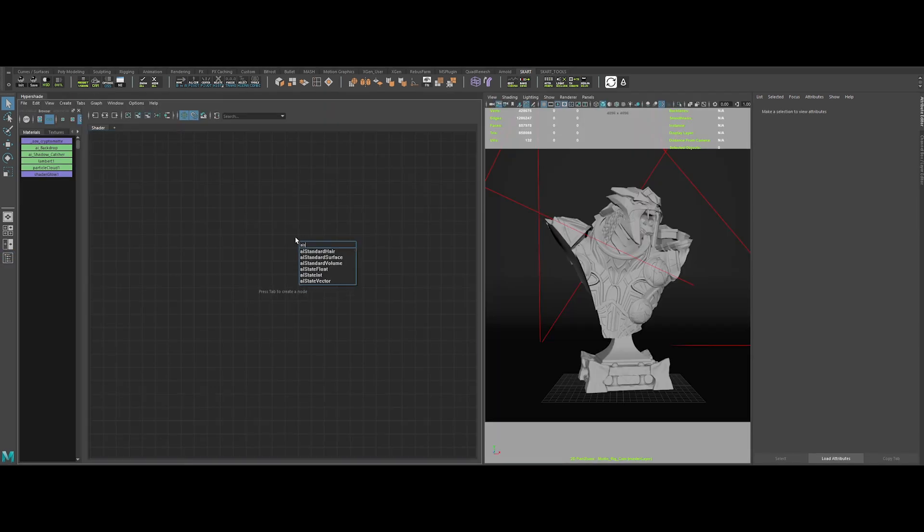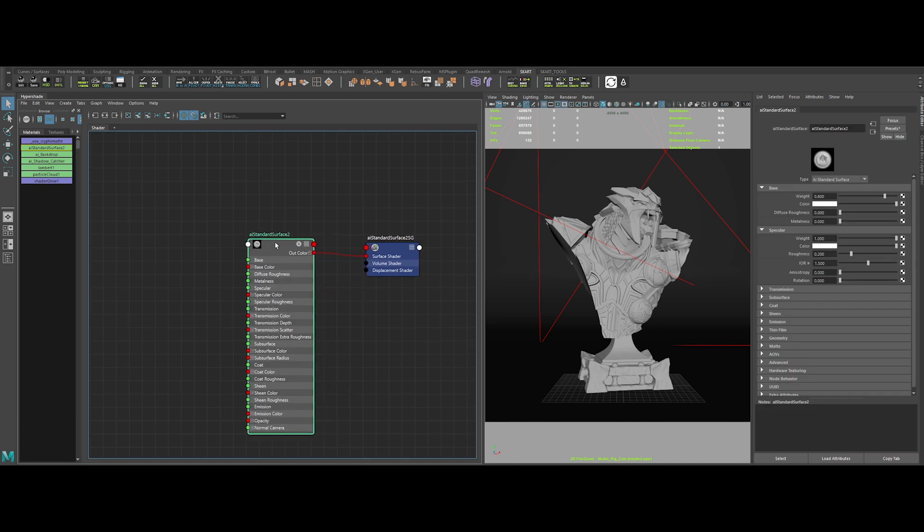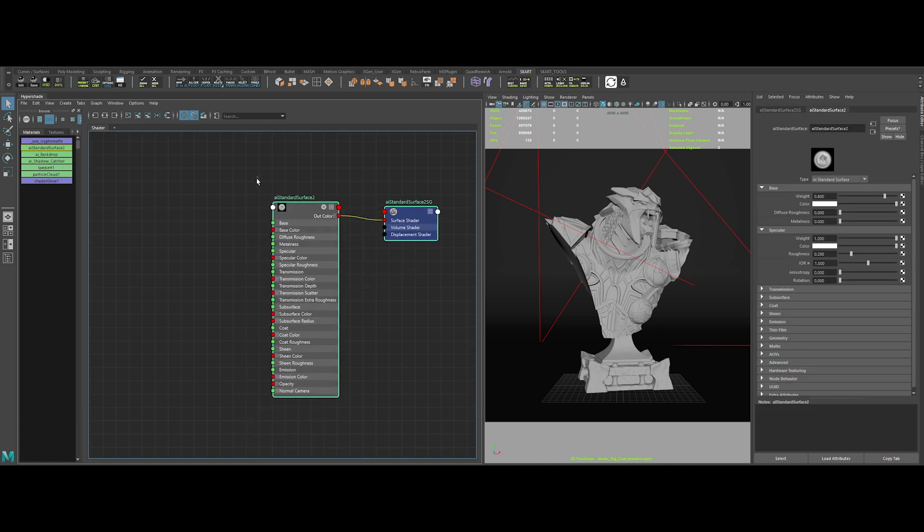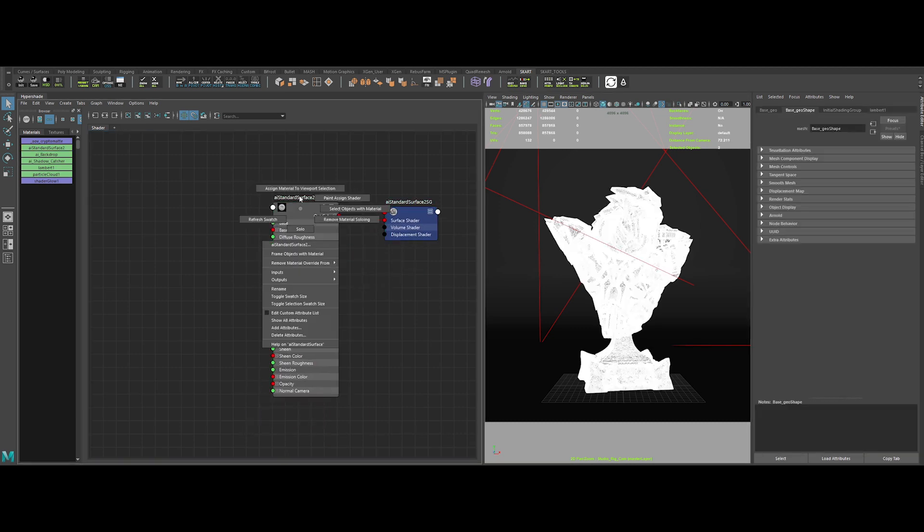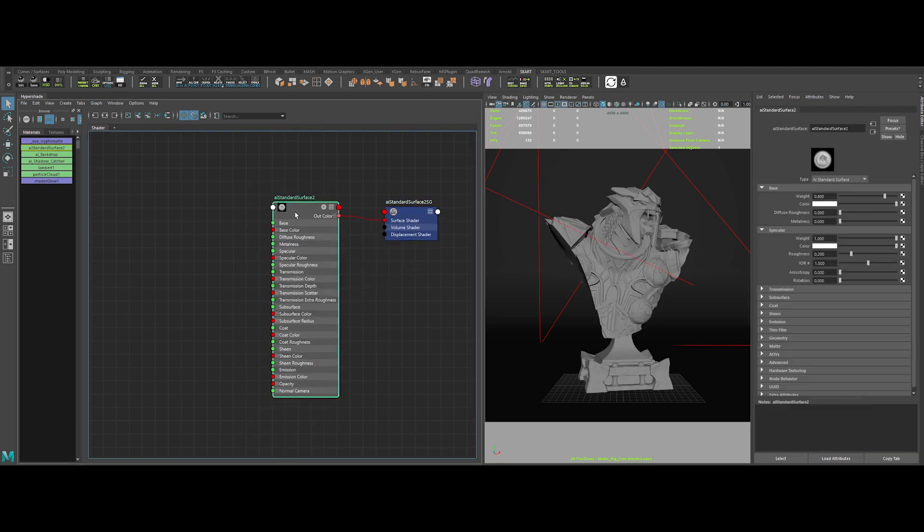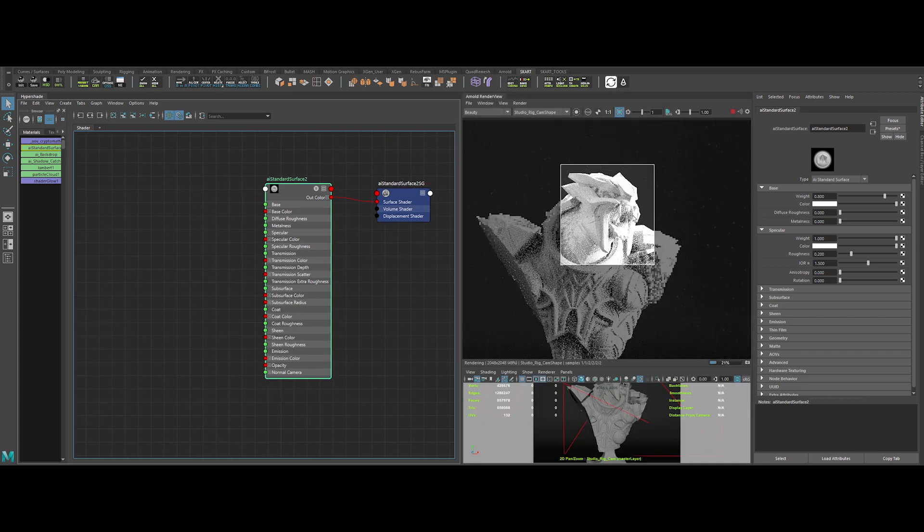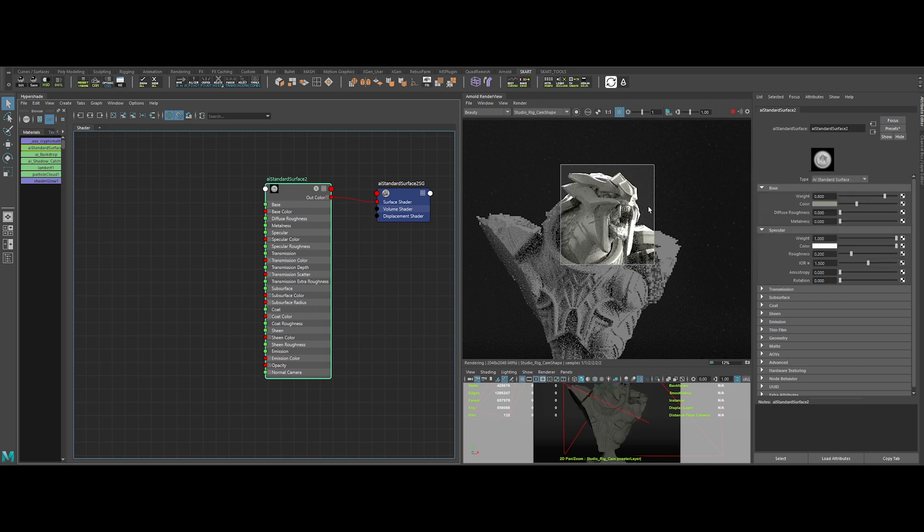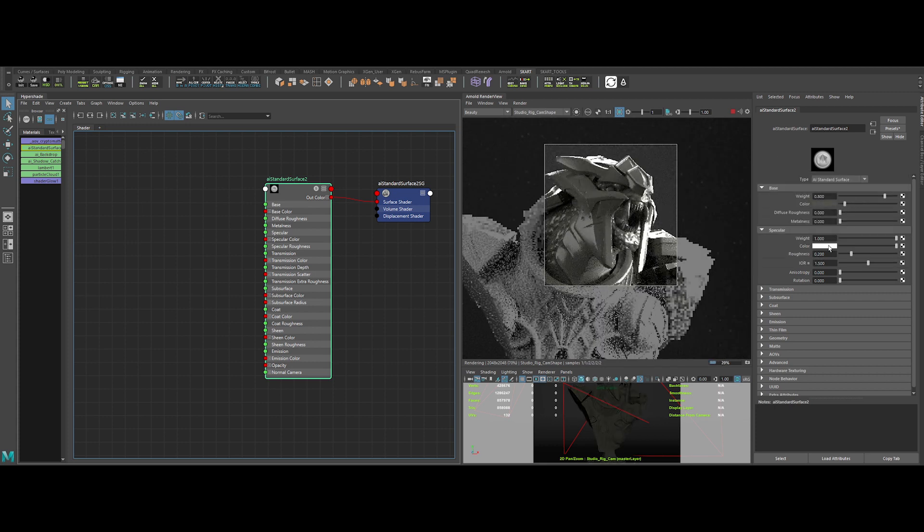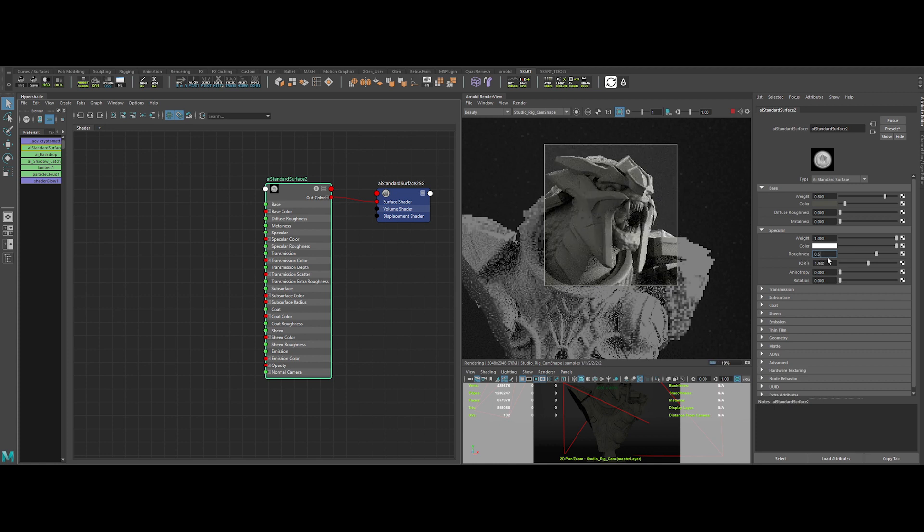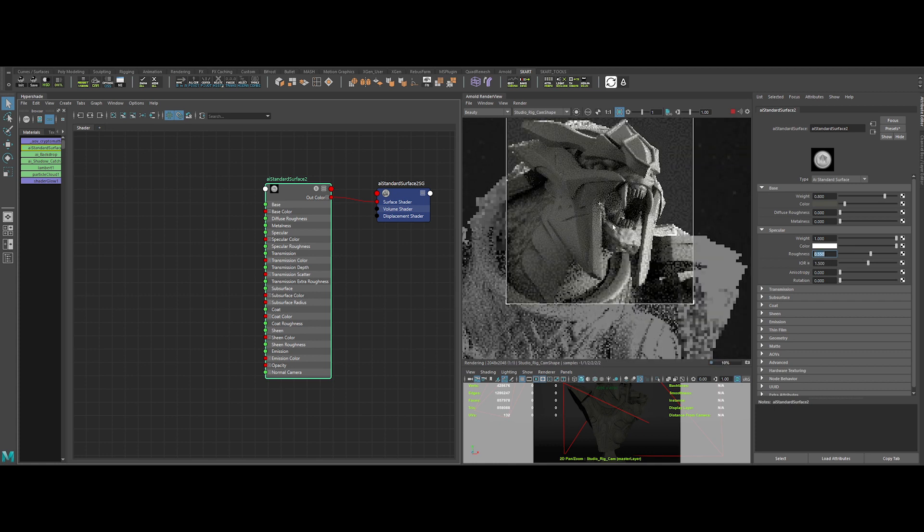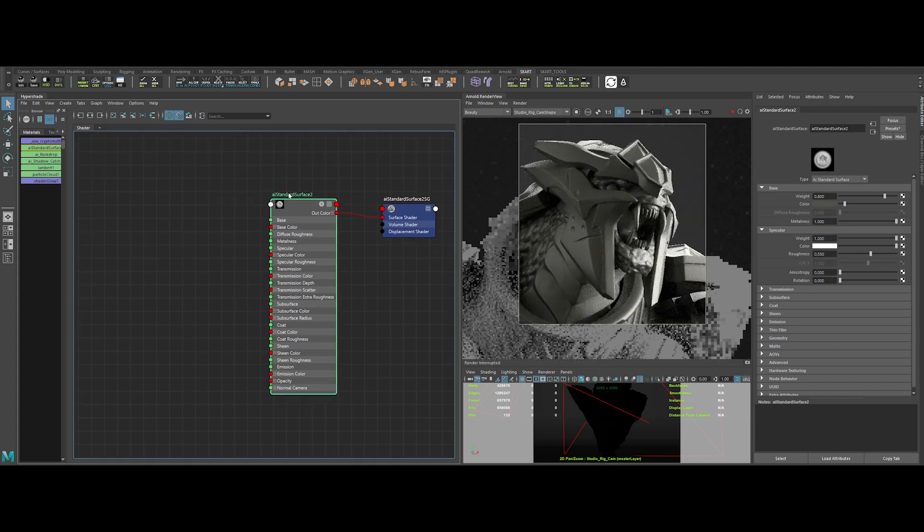Okay, so let's begin by creating an AI standard surface. Now we can assign it to the model. Also, let's launch the IPR. Okay, we can change the color of the base to something greenish. Let's darken it. Change the roughness to 0.55 as it will be an old metal. And switch the metalness to 1.